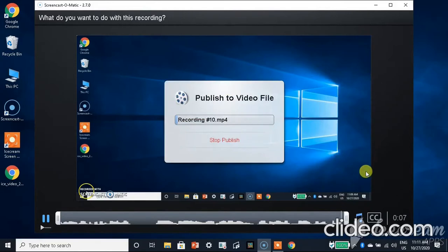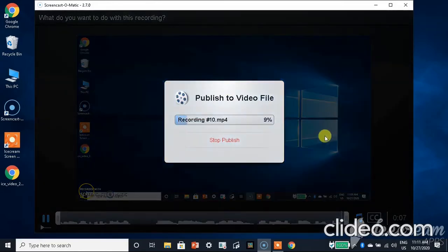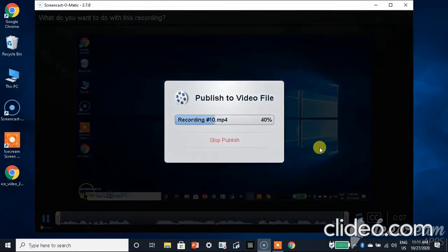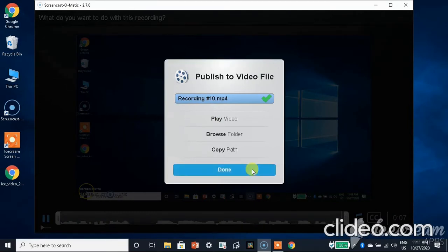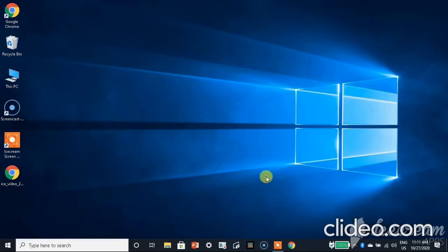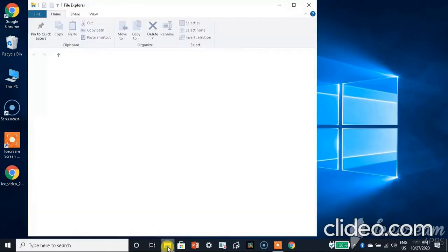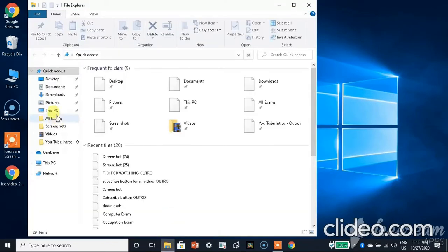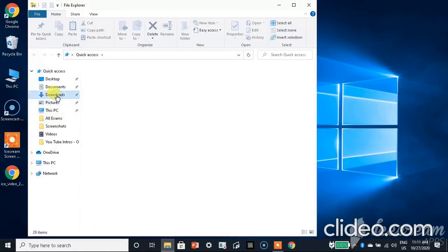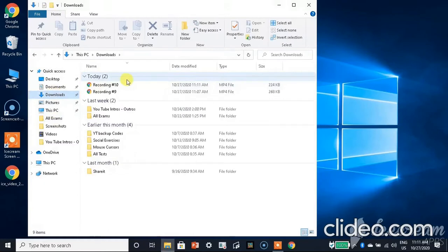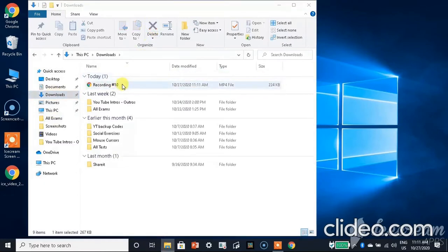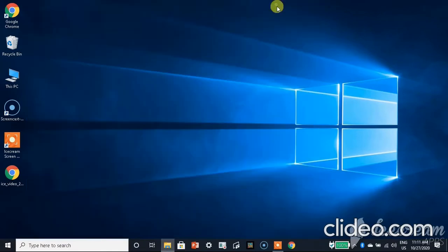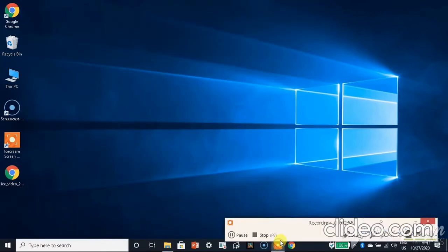Now you need to click on done. The video is published. Let me show it to you. Open the file explorer, go to downloads and then you will see it. This is the recording, the video that I recorded right now.